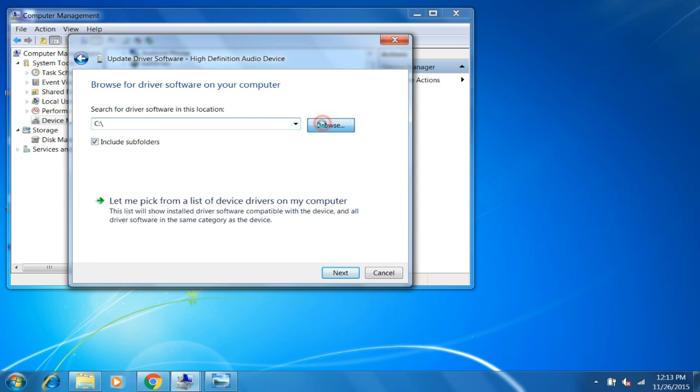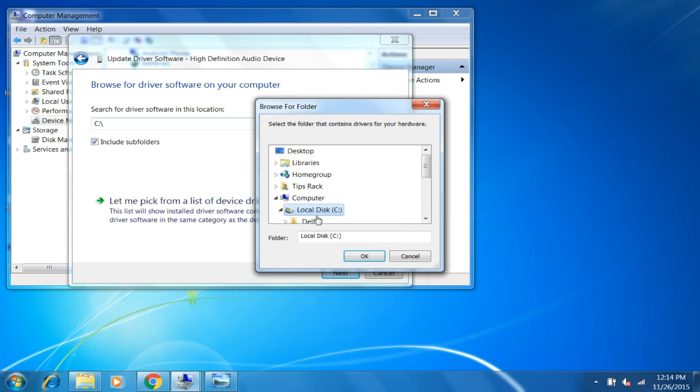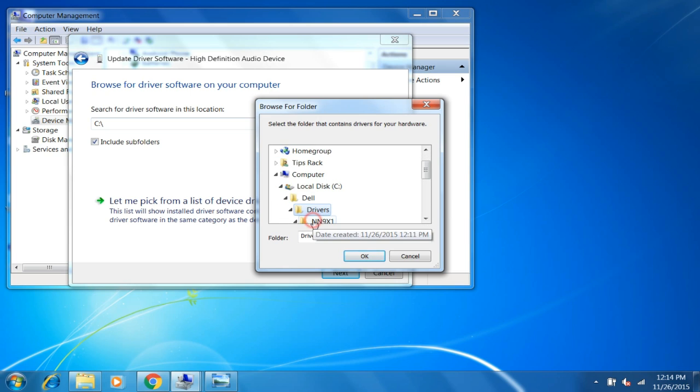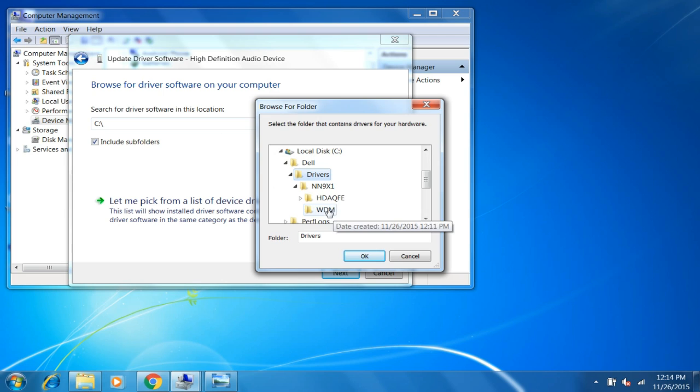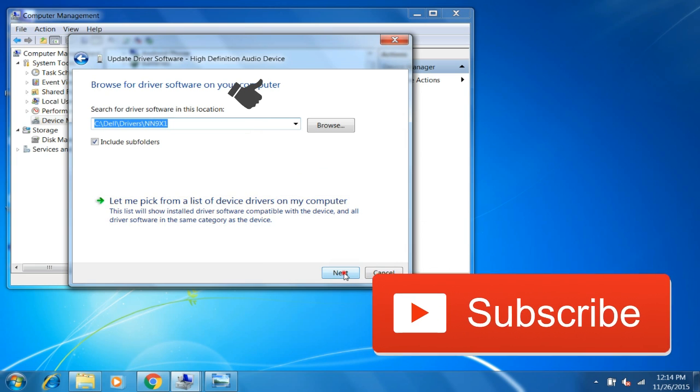Browse, click C drive, then Drivers folder. Okay, and then click Next.